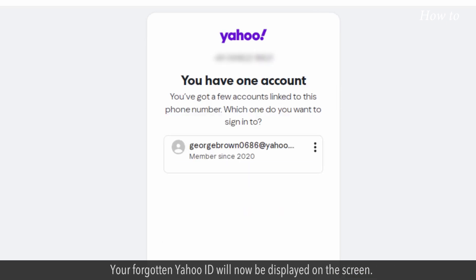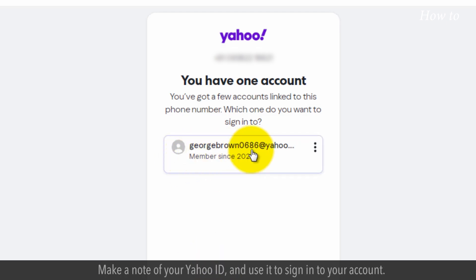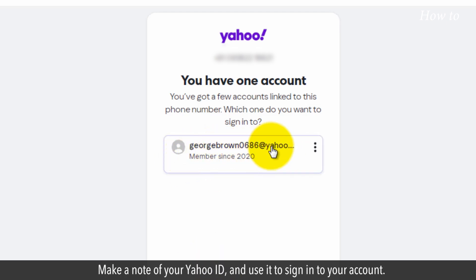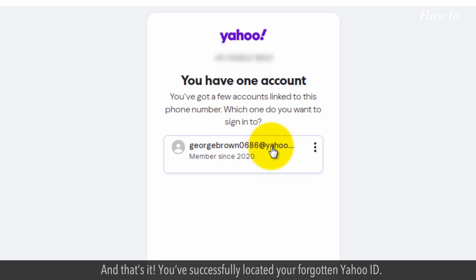Your forgotten Yahoo ID will now be displayed on the screen. Make a note of your Yahoo ID and use it to sign in to your account. And that's it — you've successfully located your forgotten Yahoo ID.